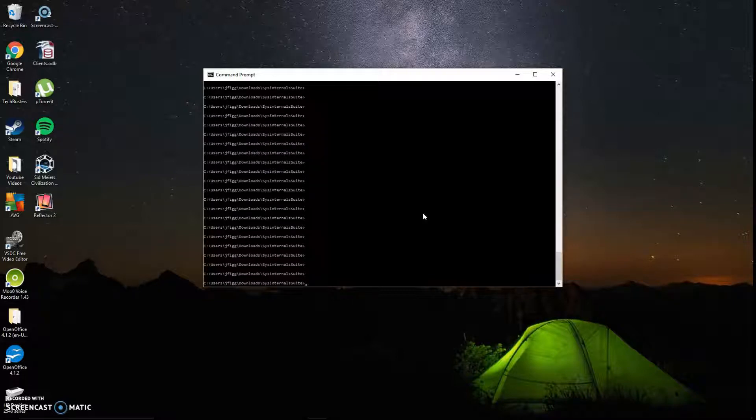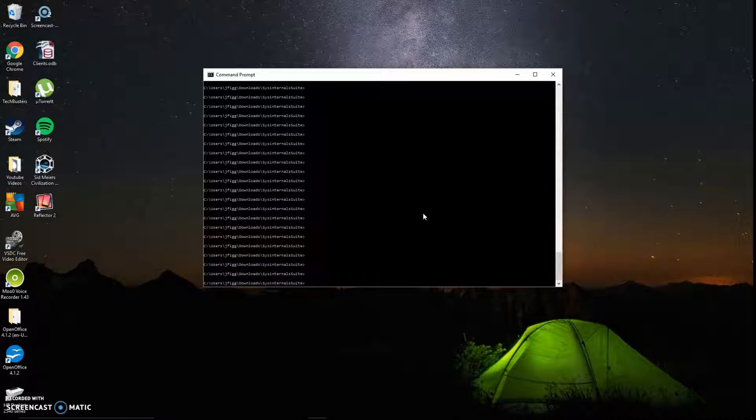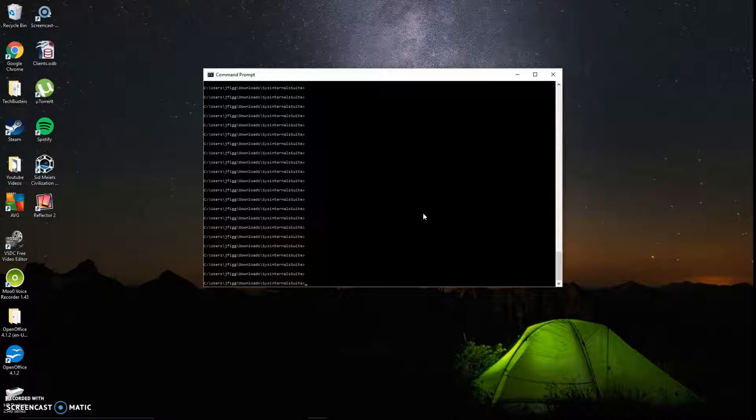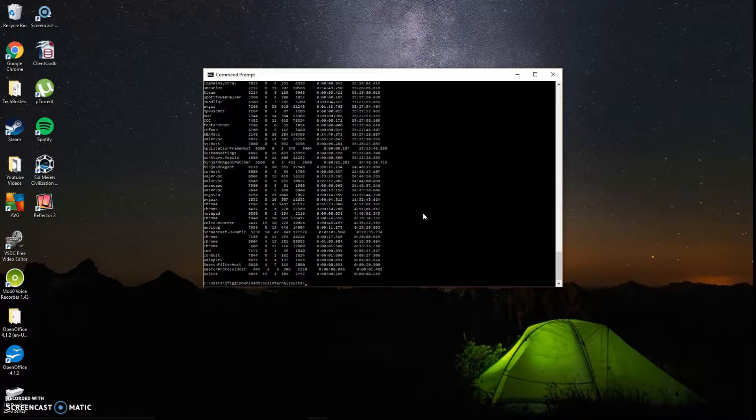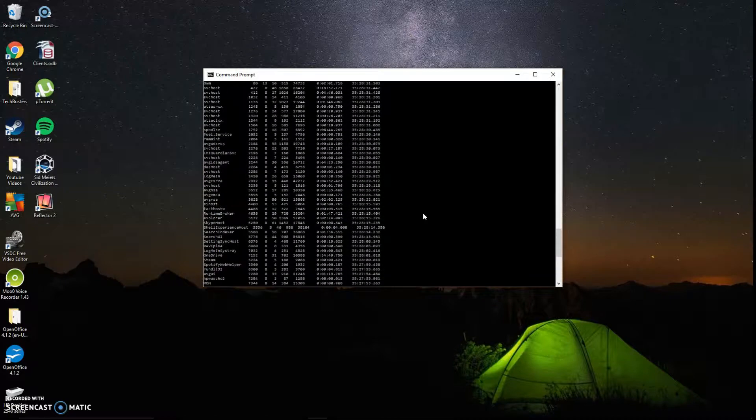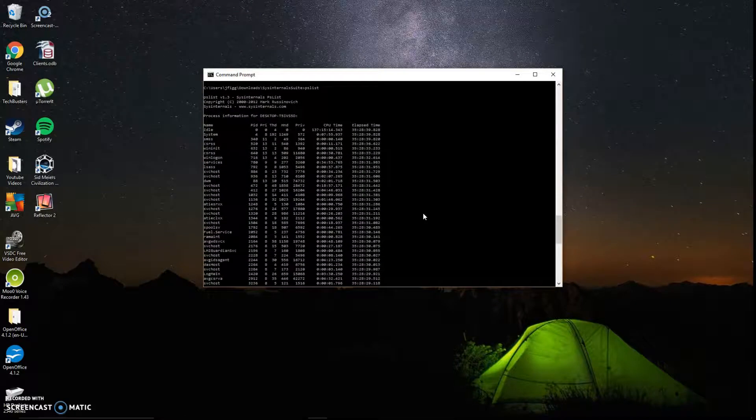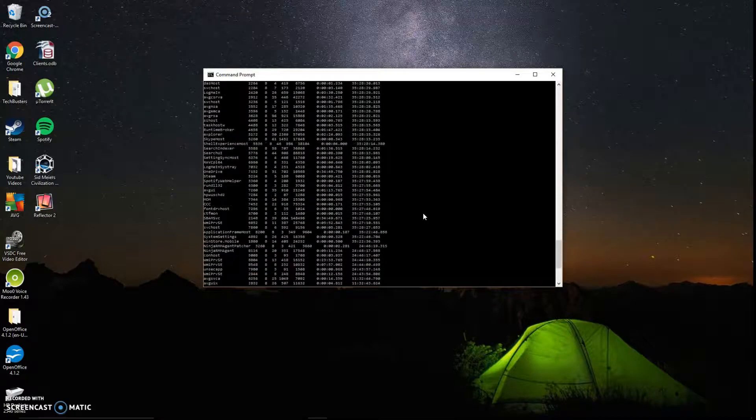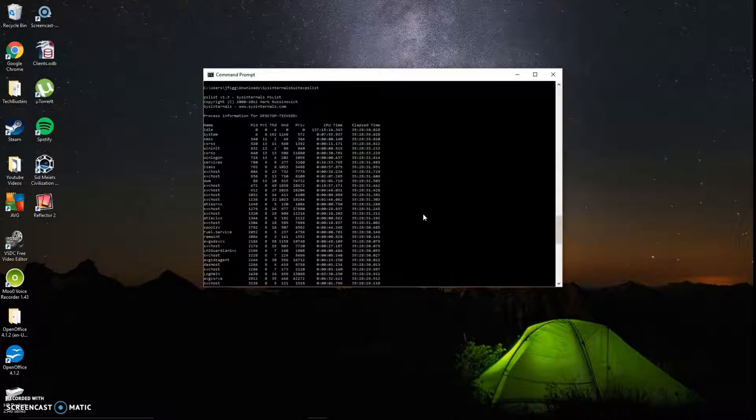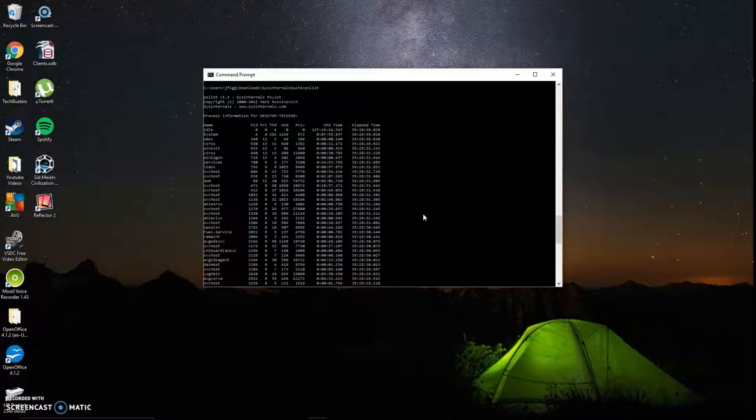It allows for ease of use and quick access, really. And it's not too much of a resource hog when you're working on servers and things of that nature. So the first thing you need to do when we're talking about PSList is pull up command prompt and make sure that you are navigated to the correct directory that your SysInternals suite's installed. The only thing you need to do to run PSList is type in PSList, and it pulls it up for you.